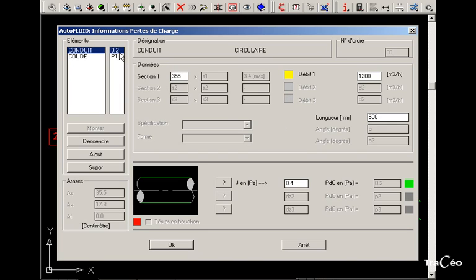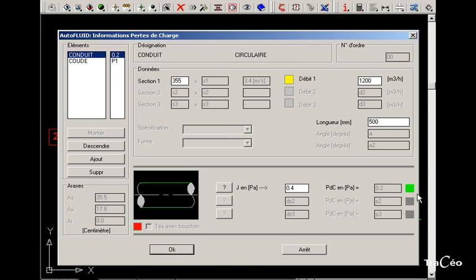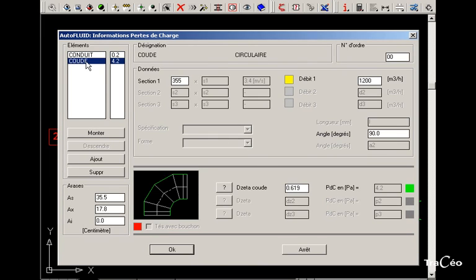Enter the length value and then confirm. The pressure drop is then displayed. The green square confirms this.